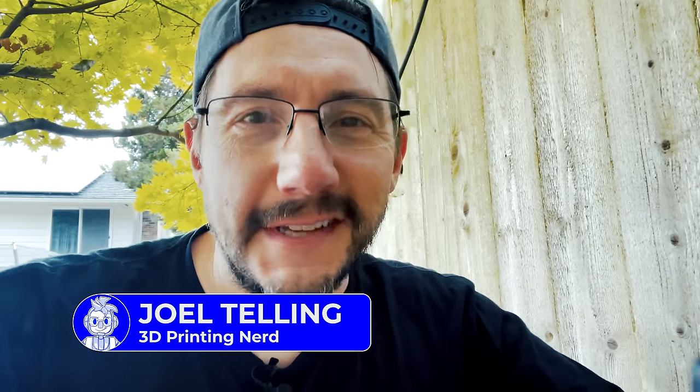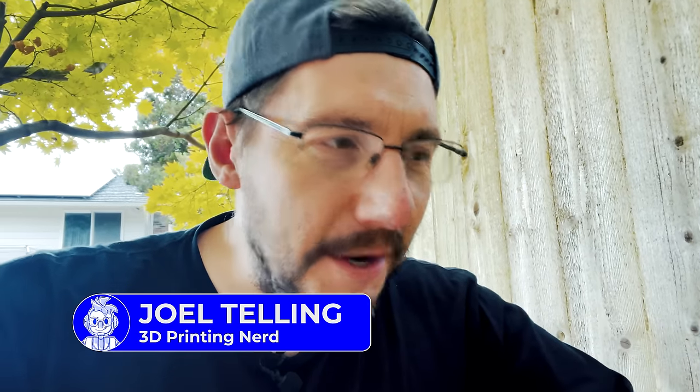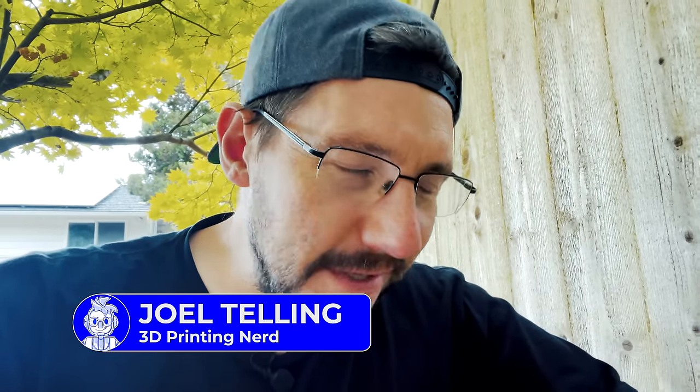Hey everybody, I'm outside near a fence and I wasn't planning on filming anything today, but sometimes projects arise and 3D printing is the solution.